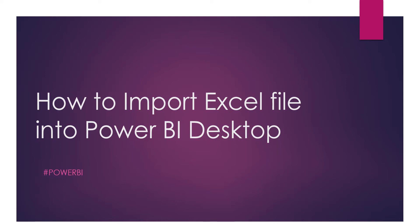So without any delay, let's get into our Power BI Desktop.